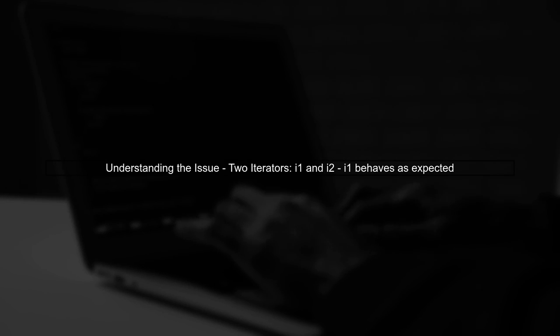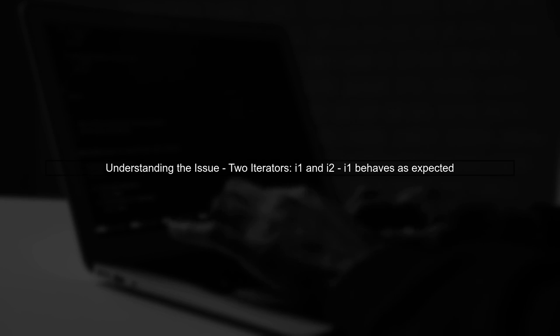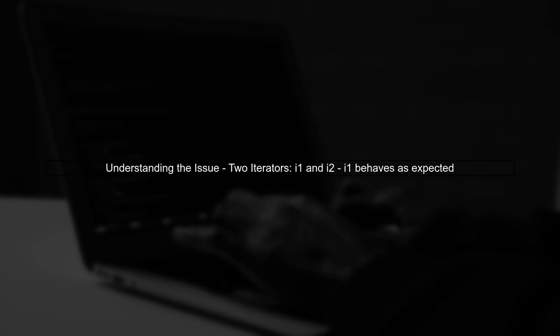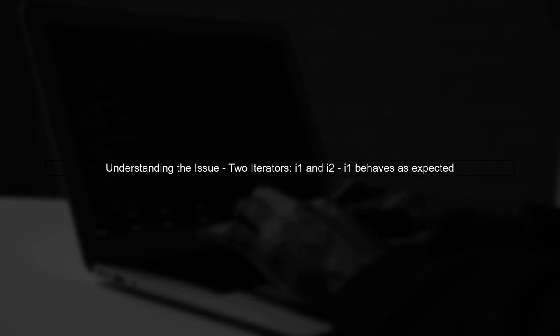Let's begin by understanding the issue with the Fuse Iterator adapter. In your code, you have two iterators, I1 and I2. The first iterator, I1, behaves as expected.